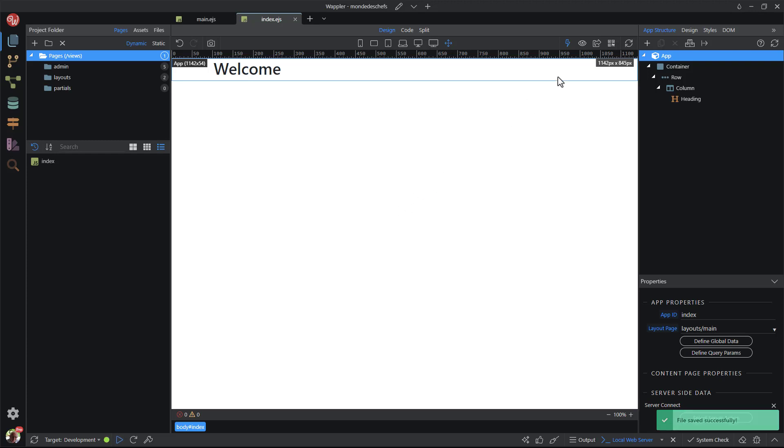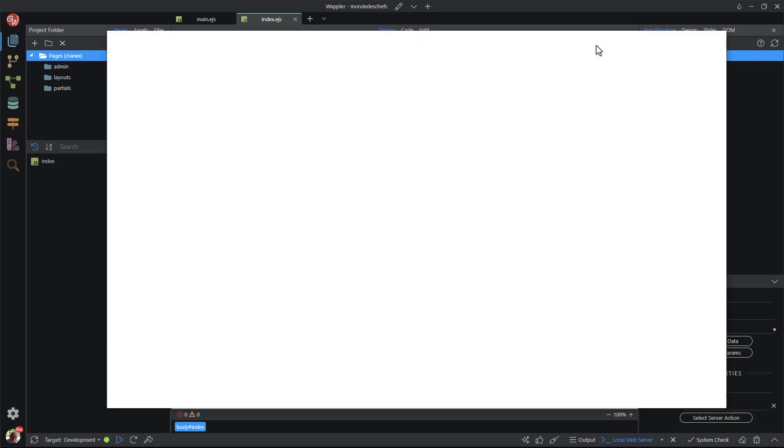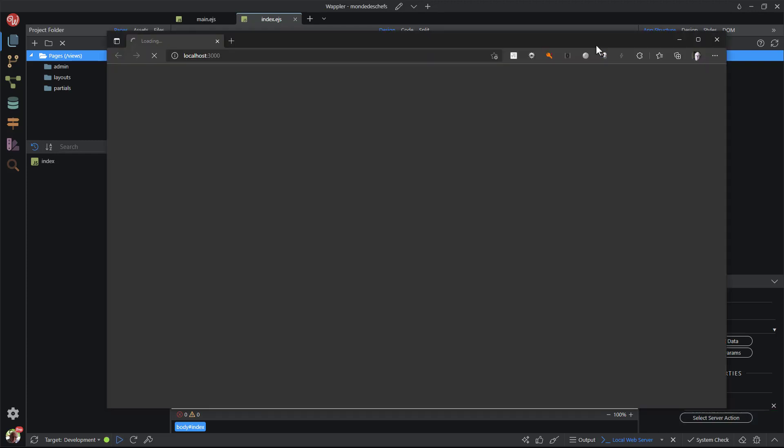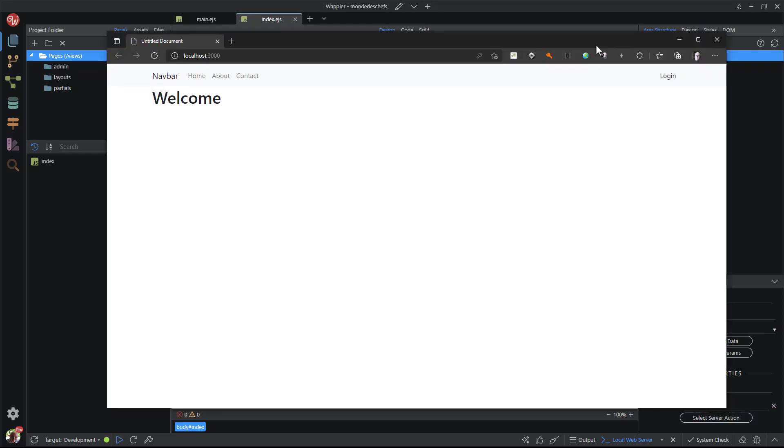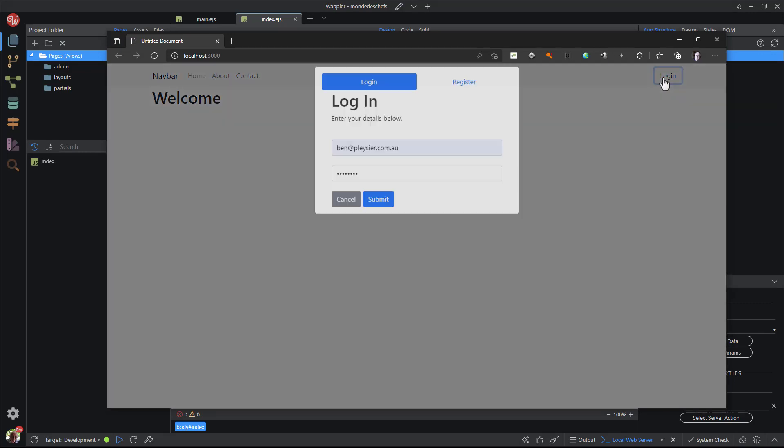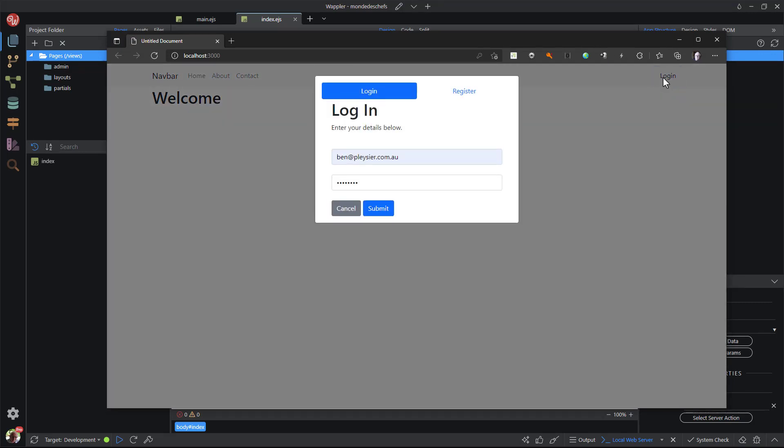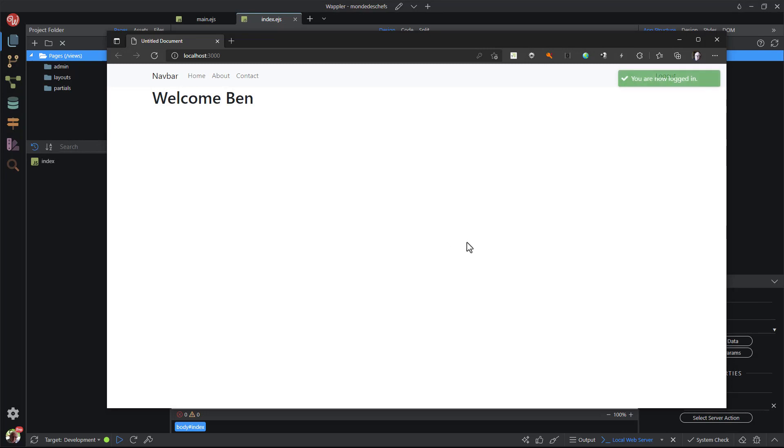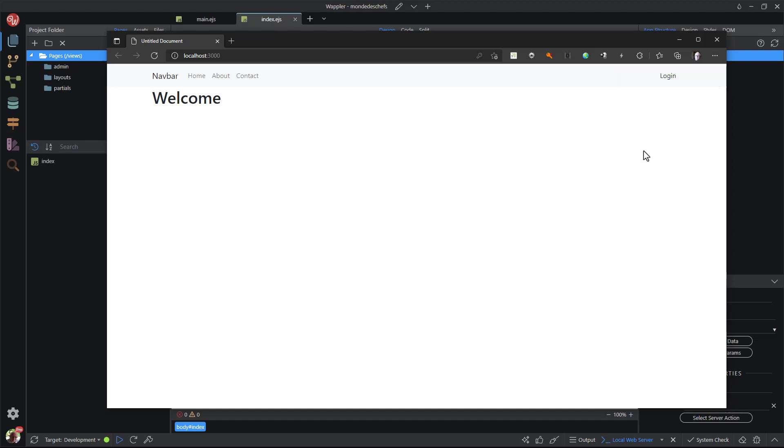Now I open the index page in the browser and click on the login button. When the correct login details have been entered and the submit button has been pressed, I am greeted with my name and a message stating that I have logged in. When I click on the logout button, the message says that I have logged out and my name disappears.